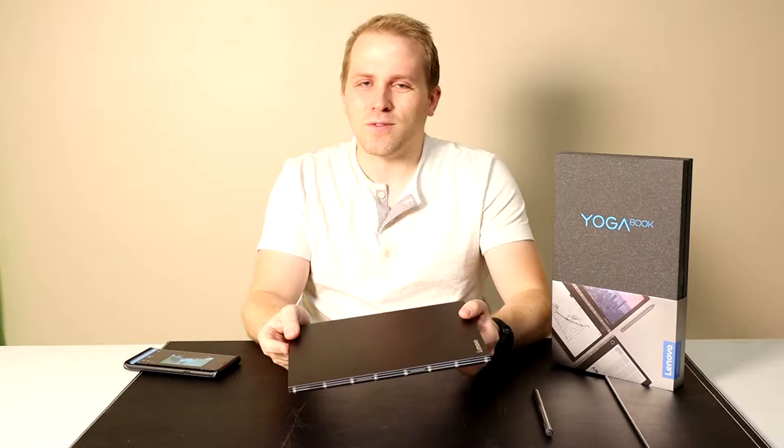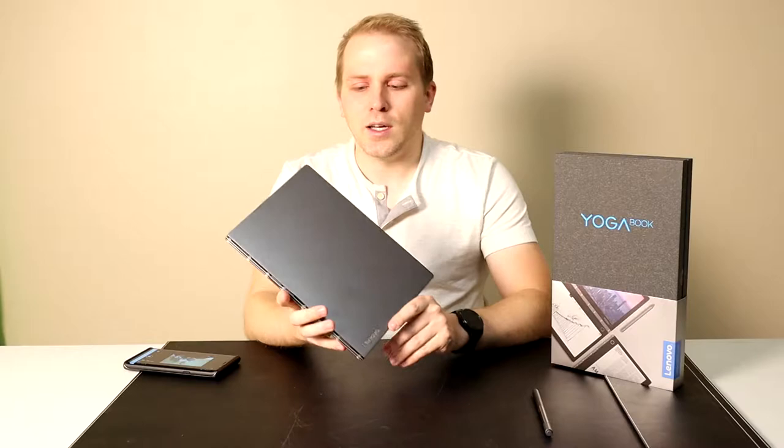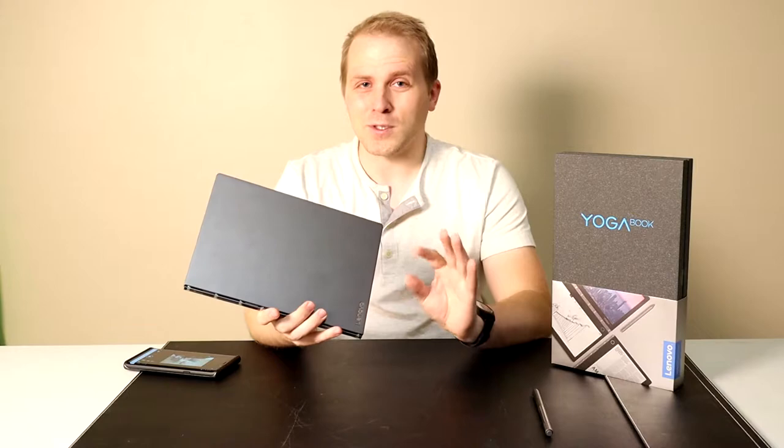This one is the second iteration, the C930. Not to be confused - this is really confusing - there's two C930s in Lenovo's lineup.